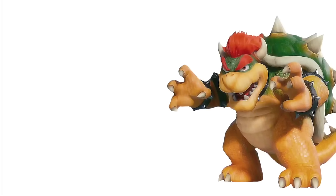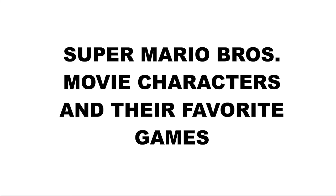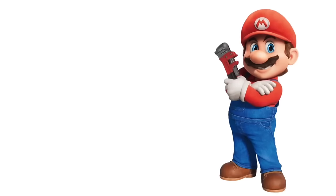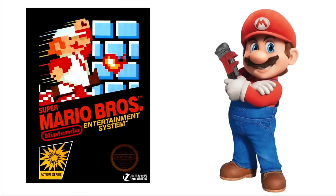Bowser: Dodge Challenger Hellcat. Luigi: Maserati Ghibli. Super Mario Brothers movie characters and their favorite games. Mario: Super Mario Brothers.